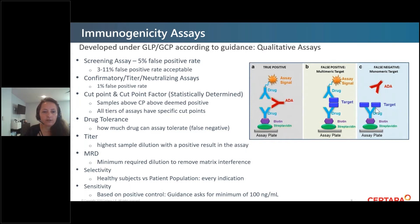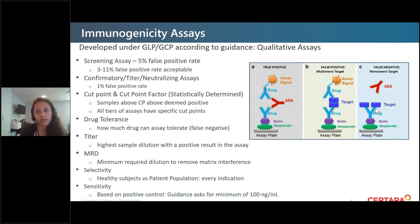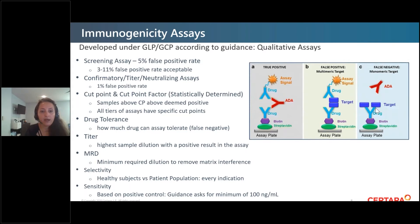Selectivity refers to evaluating healthy subjects and the patient population for every indication you're going into. You need to evaluate those patient samples to see if anything specific to that patient population could cause problems. Sensitivity requires at least 100 nanograms per milliliter, according to guidance.